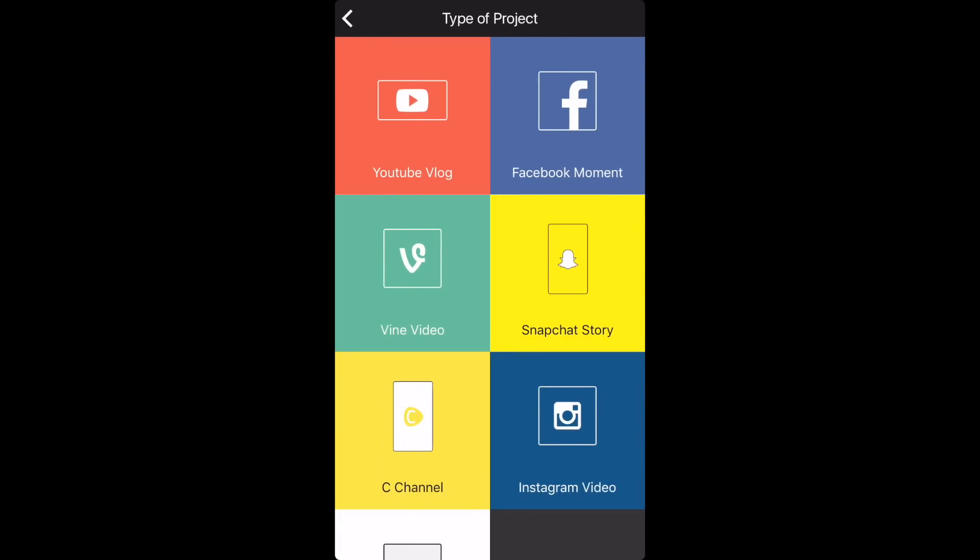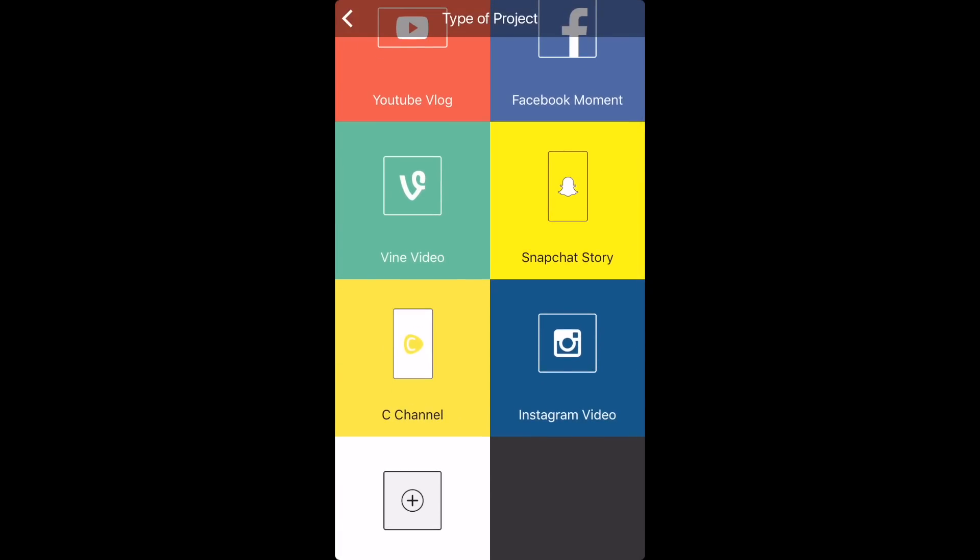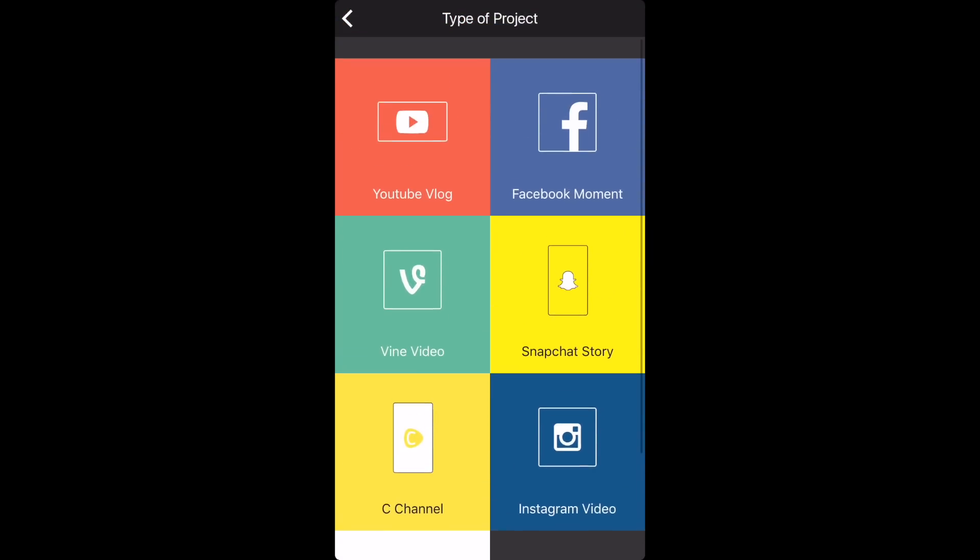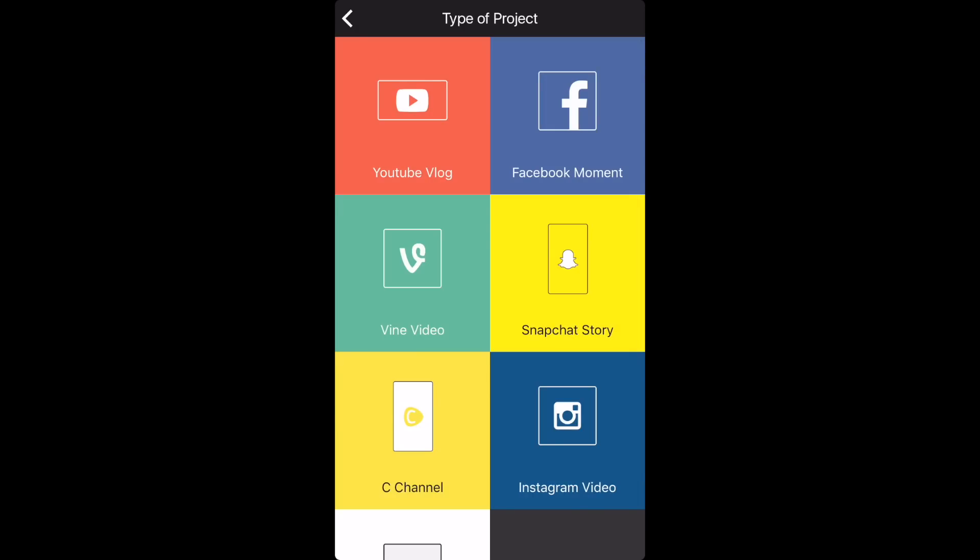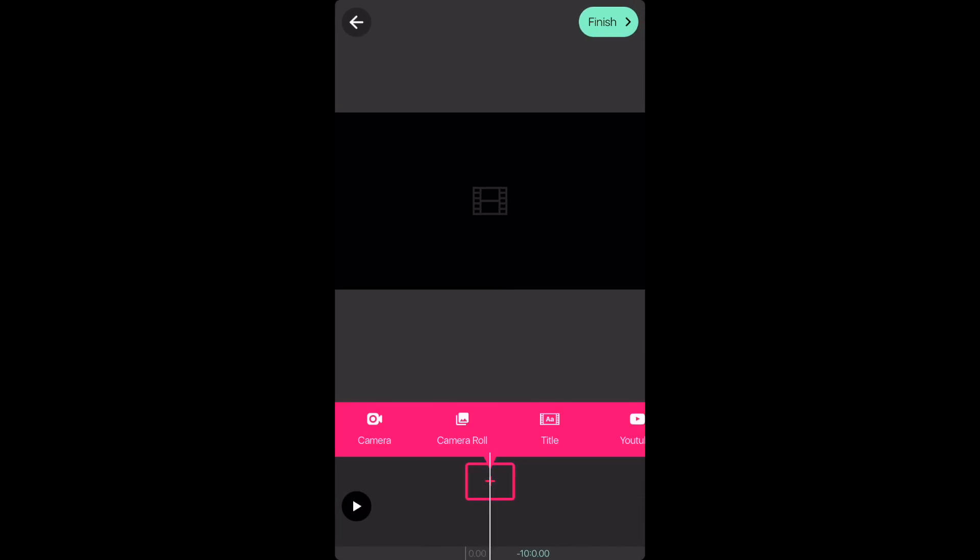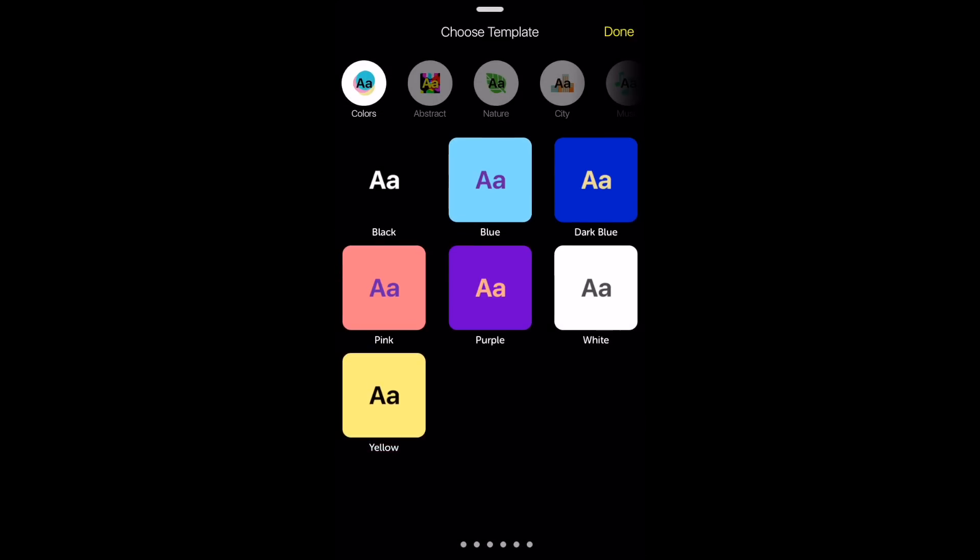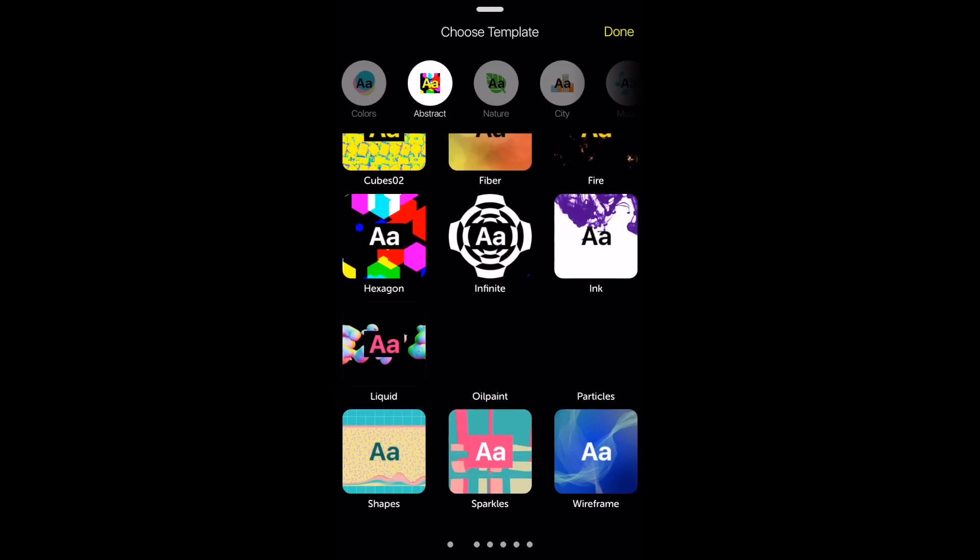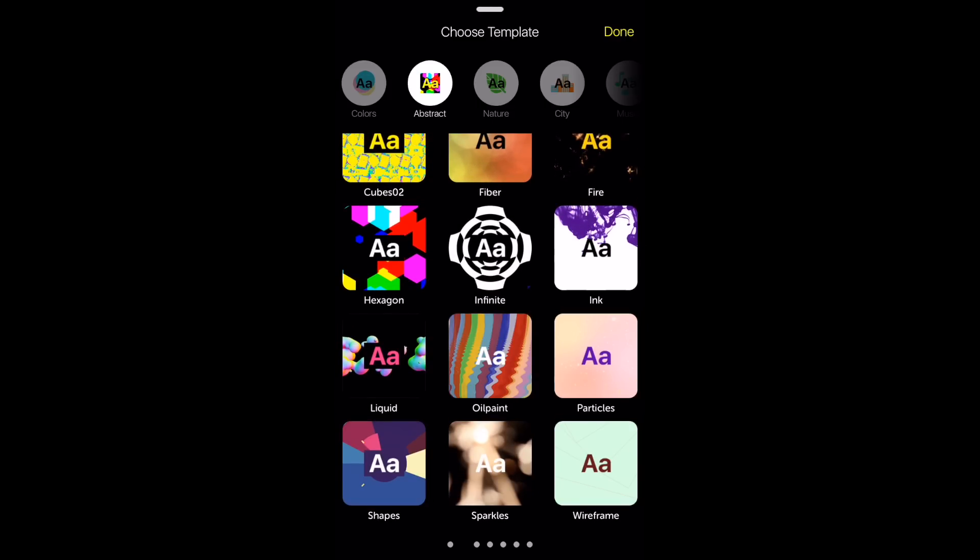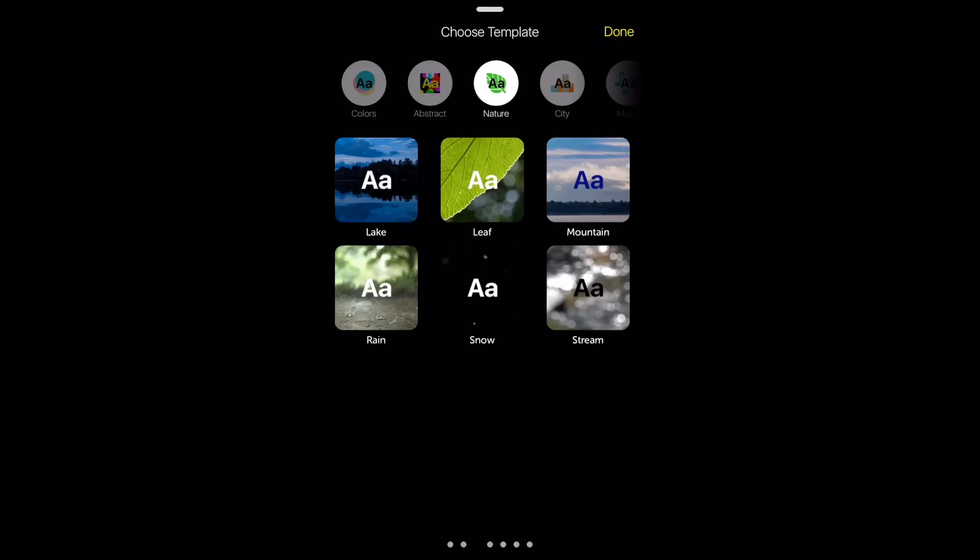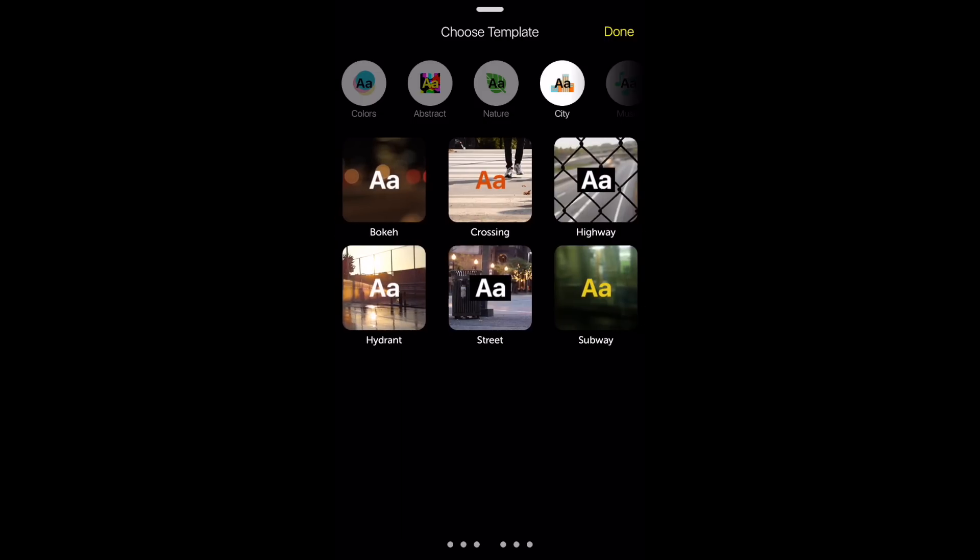Now you can choose from which type you want but I'm going to click YouTube vlog. And I'm going to press the add button and then I'm going to choose title. Now you can choose from either one of these. They have colors, abstract, nature, city and many more. Just choose which one you want.